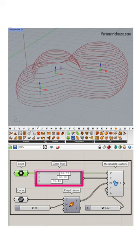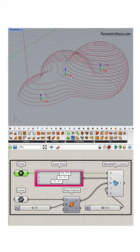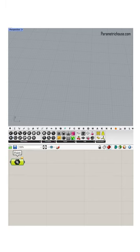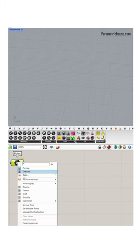How to model a parametric metaball in Grasshopper. Go to the PARMS menu and select the point container, right click on it and set multiple points.